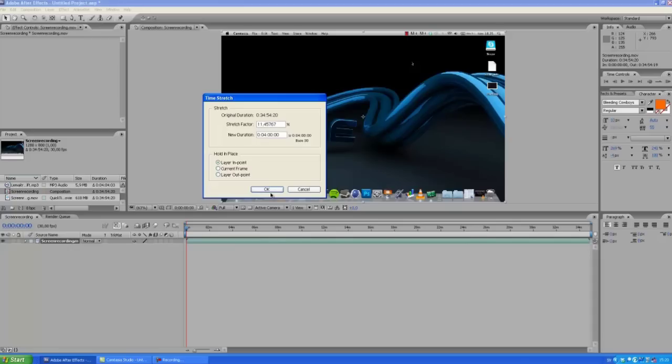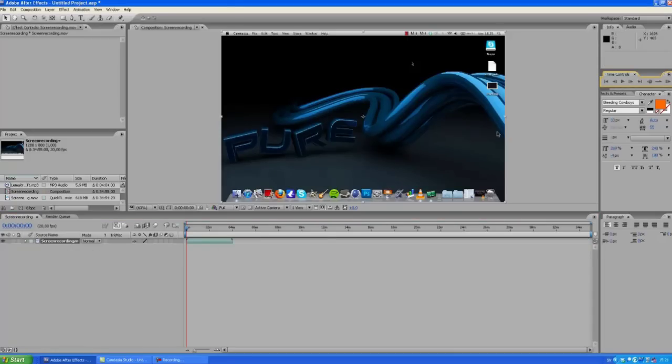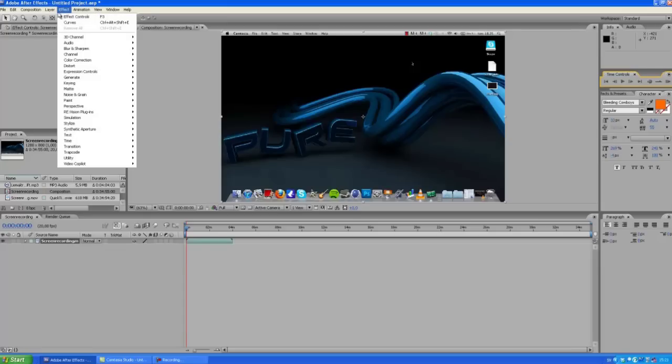If you want this to be a bit more smooth, you can click Effect and then choose RSMB.